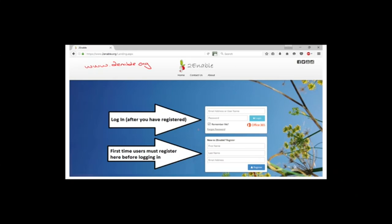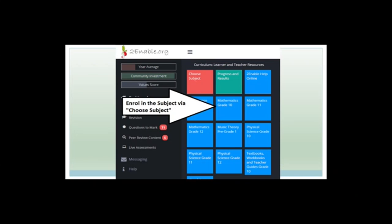After you've registered, you can log in with your email and password. If you want, you can click 'Remember Me' so you never have to worry about the password again. Then click log in. Once you've done that, you'll come up with a page that looks like this.